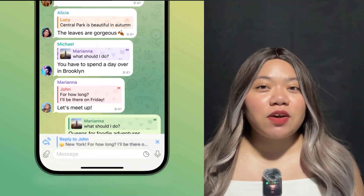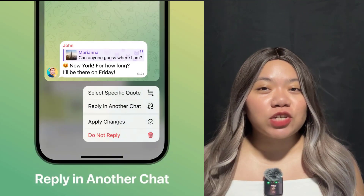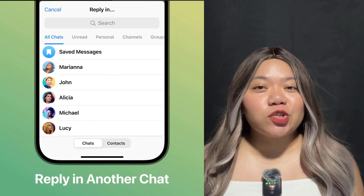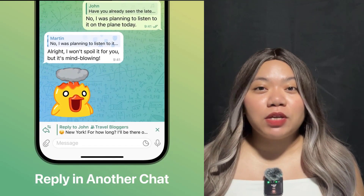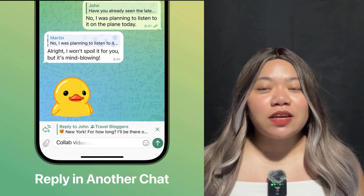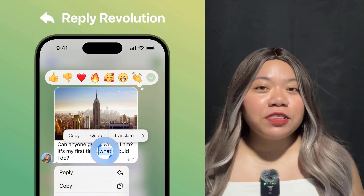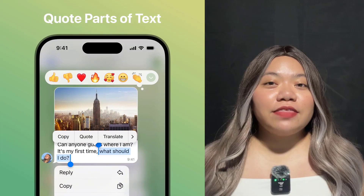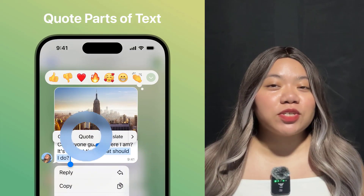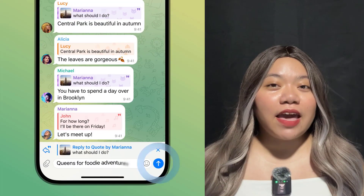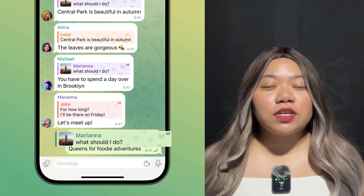Tapping the quote focuses on the exact location in the original message with a beautiful animation. To quote a message, hold the message, then hold and drag to select text and choose quote.